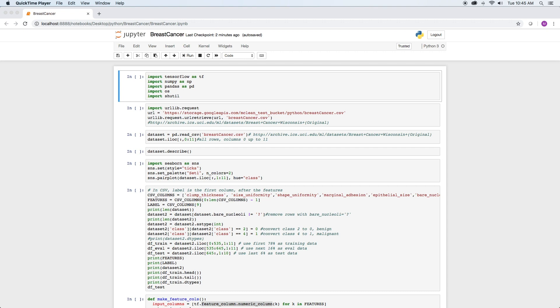Pandas is a library for working with data sets, which we'll use to manipulate our data. NumPy is a library for high performance computing, which in our case, we will use to analyze our results.